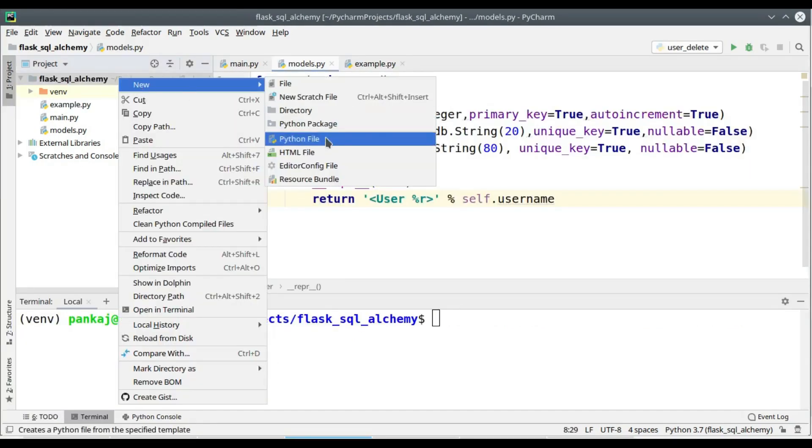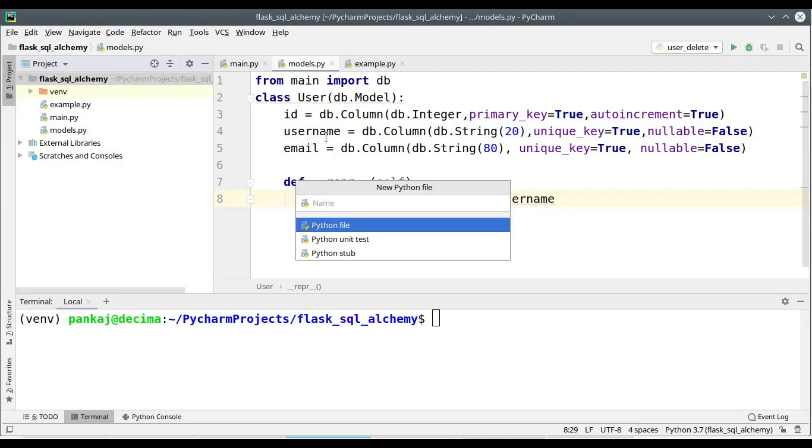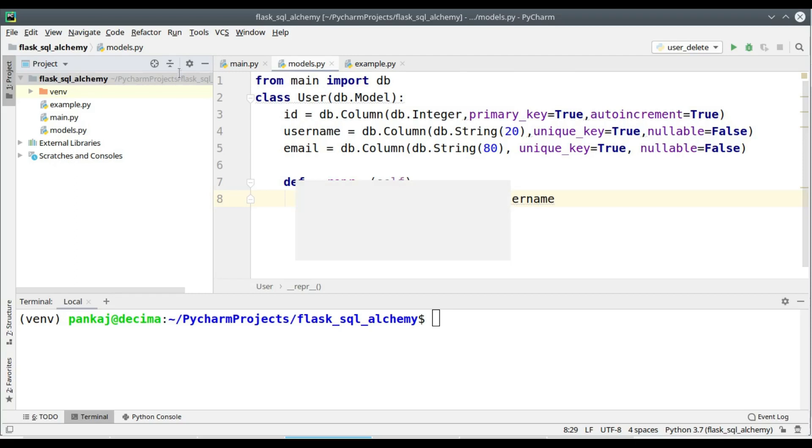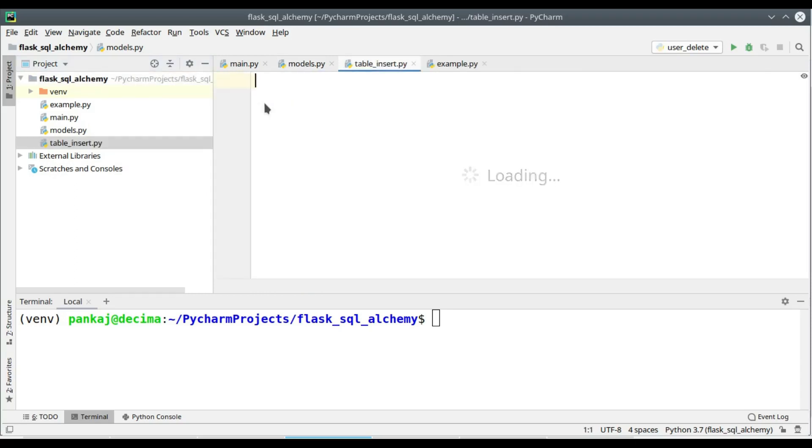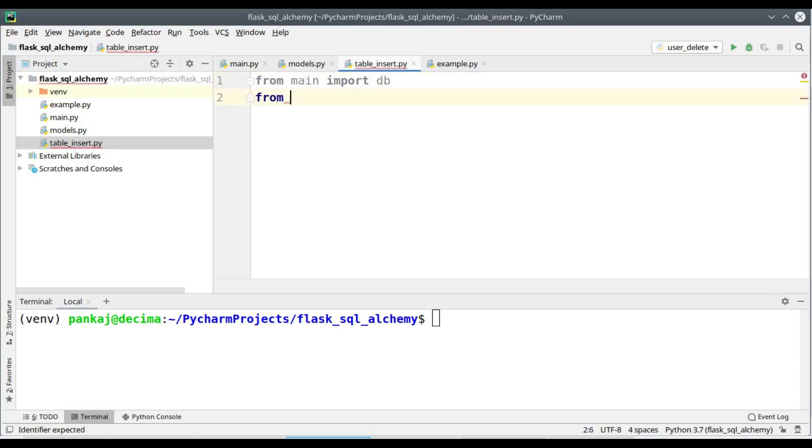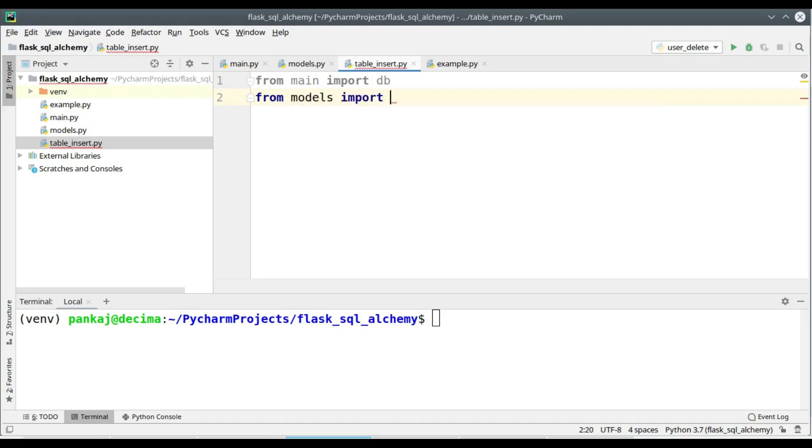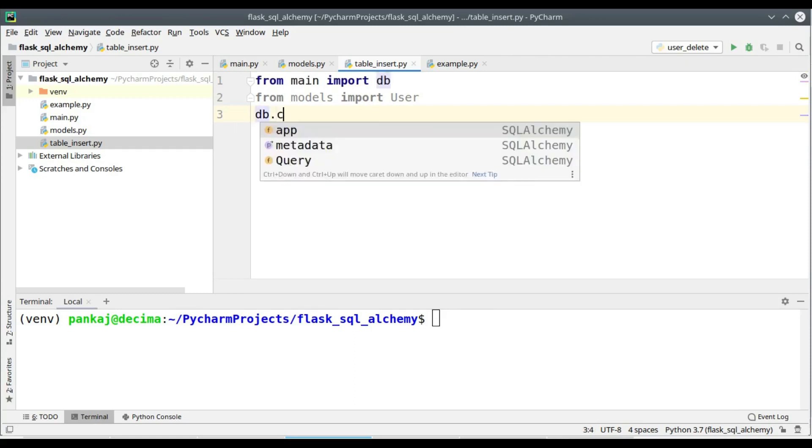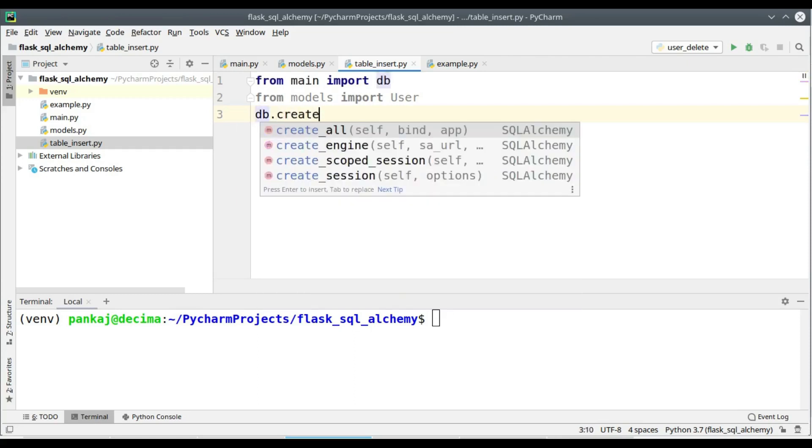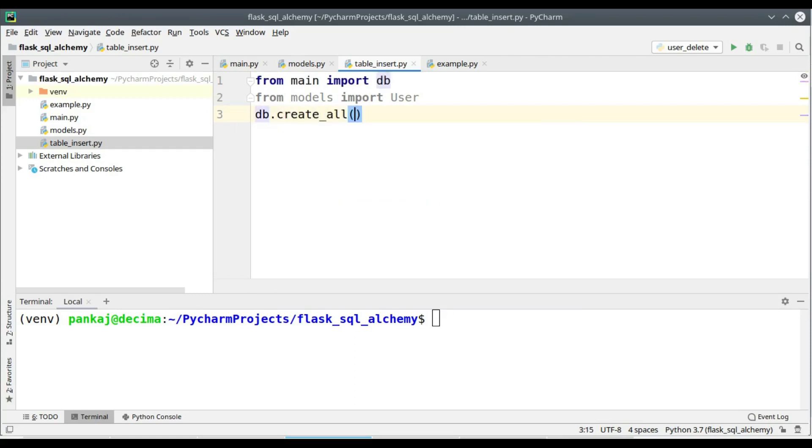Now we will create a Python file for demonstrating the create operation. This is basically called the insert statement in SQL. We need to import the db object as well as the user class, so we import the db object from the main.py and the user class from models.py. db.create_all will create the database for you.